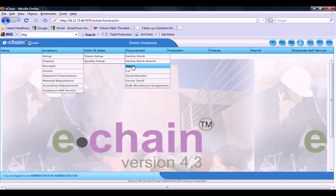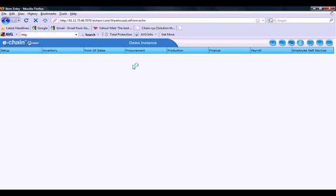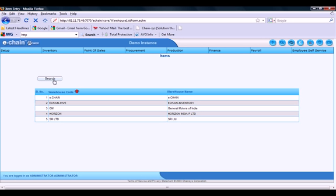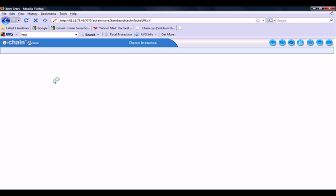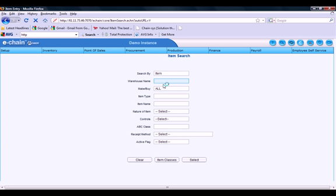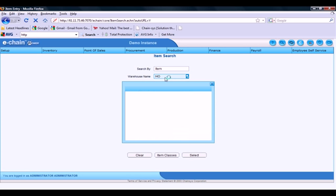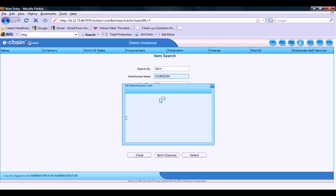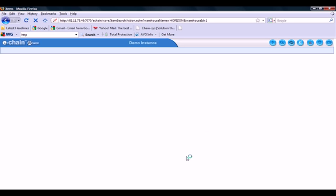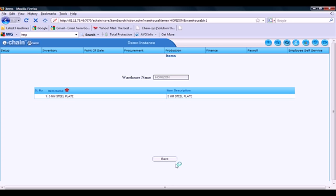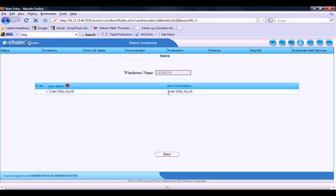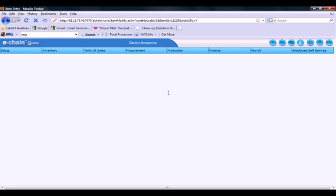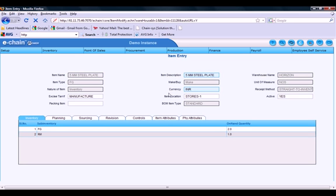So we'll go to items. Run a search. Search for the proper item. We can search for either make items, buy items or both. Populate the warehouse. Which item we want to make a search for. And select. So here's our 5mm steel plate. I'll select that item by clicking on it. It'll open up the item entry screen.